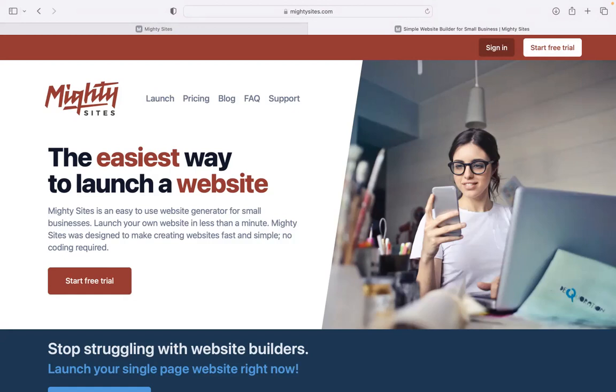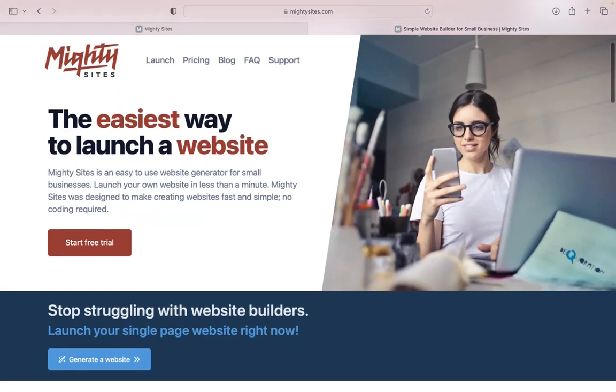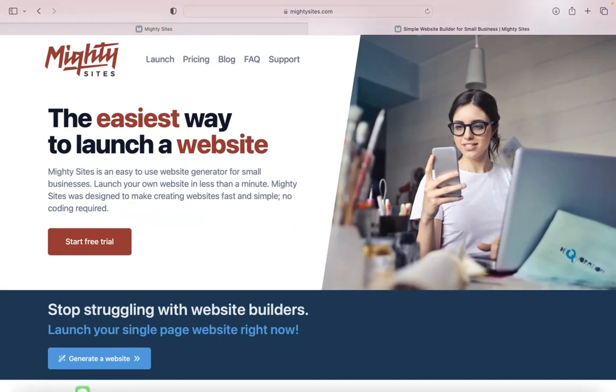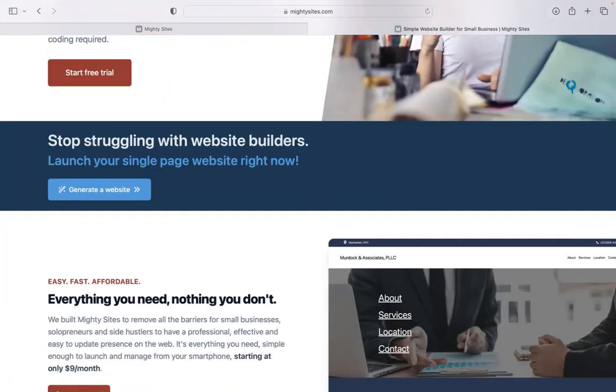Today I'm going to be showing you how to use the Mighty Sites platform to build a simple website for your fitness trainer business. If you haven't heard of Mighty Sites before, welcome to our YouTube channel.